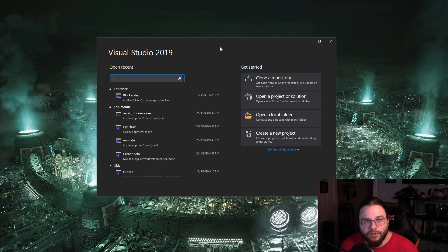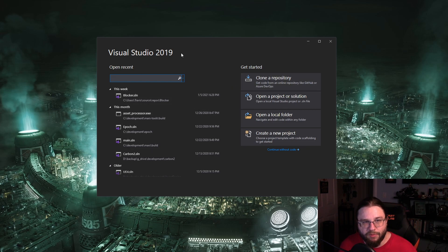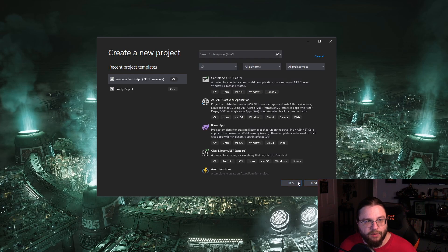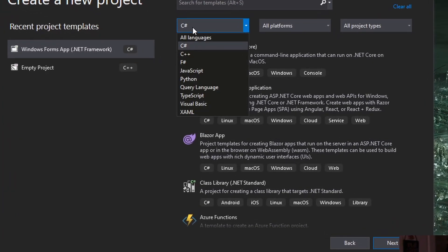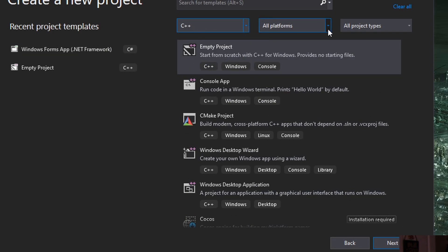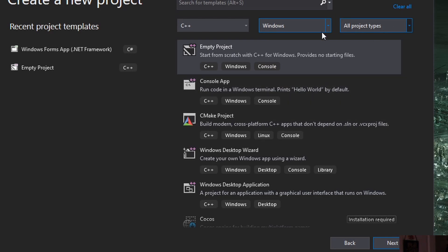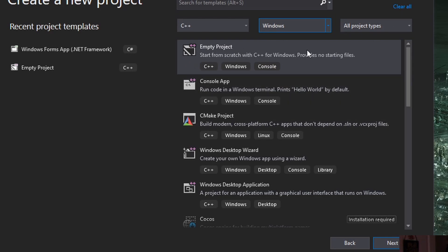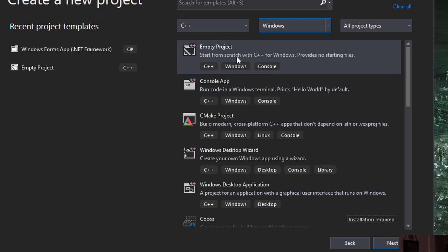Once you have that installed and open up Visual Studio 2019, you'll see a screen like this. I've got projects here that I'm working on, but what we want to do is create a new project. When you do that, make sure to change the language from C# — which I think is their default — to C++. For platforms, we'll use Windows, and select the Empty Project option. Make sure it says C++, Windows, Console. We don't want anything created for us because I want to walk you through the process.